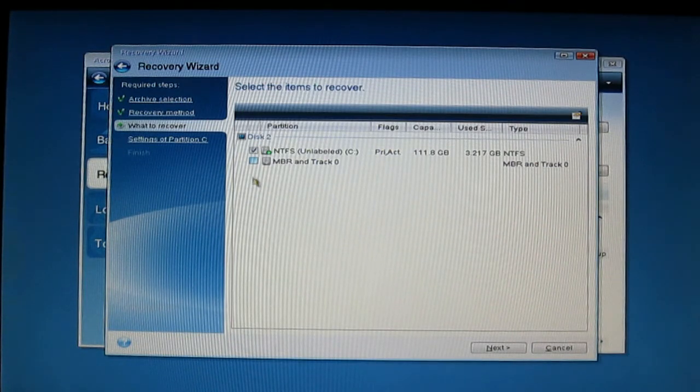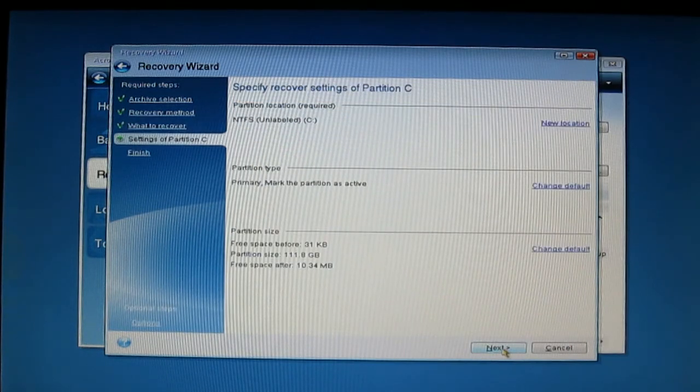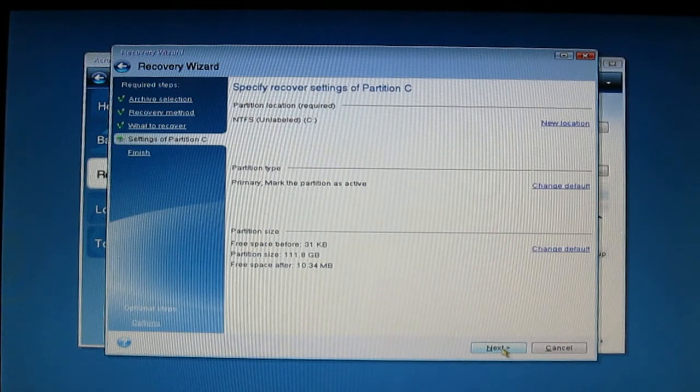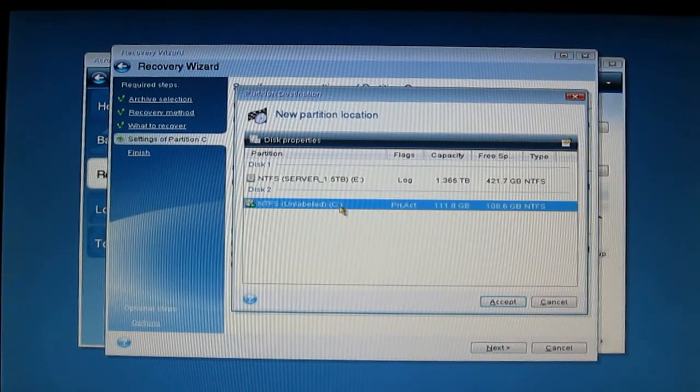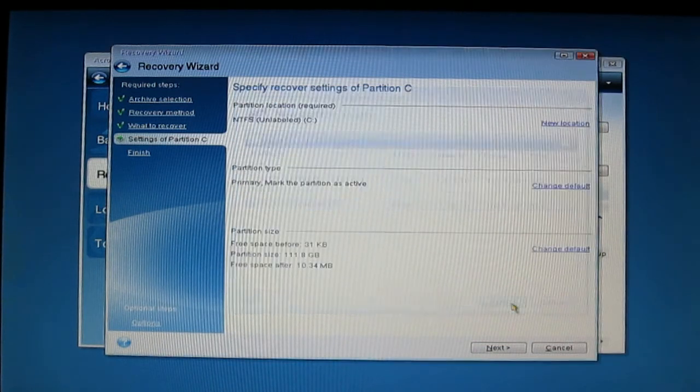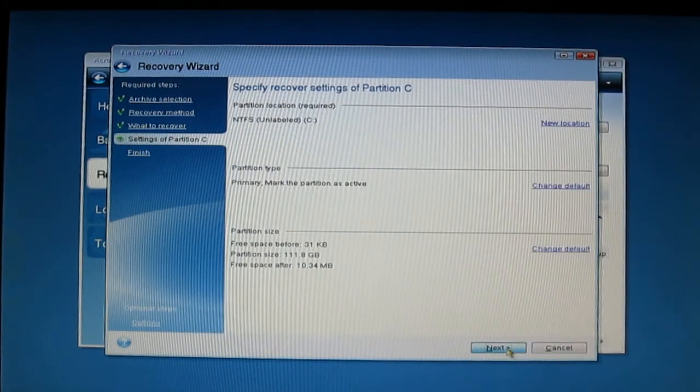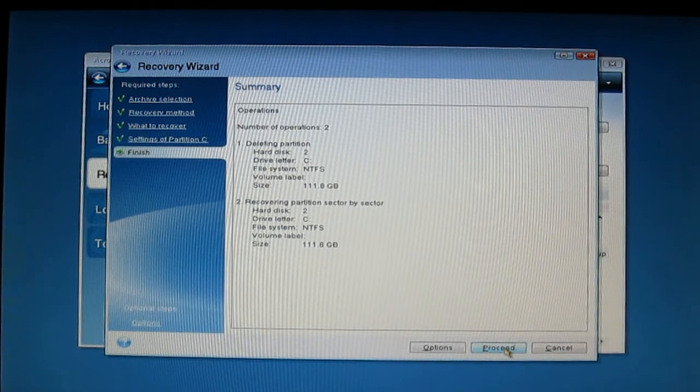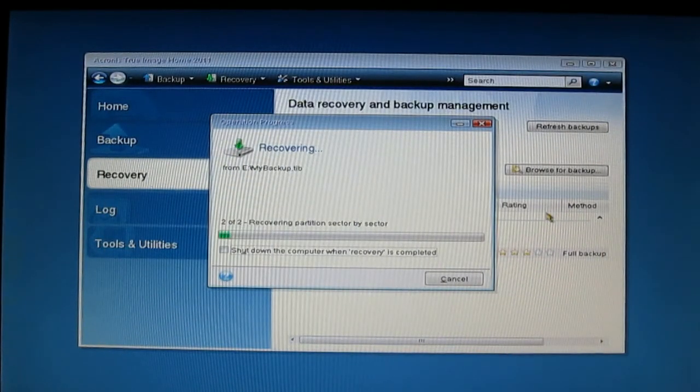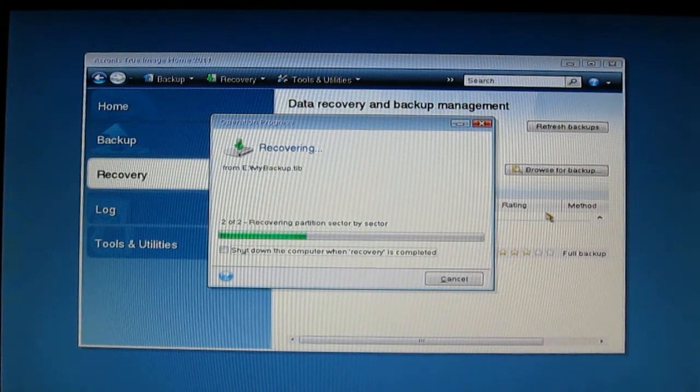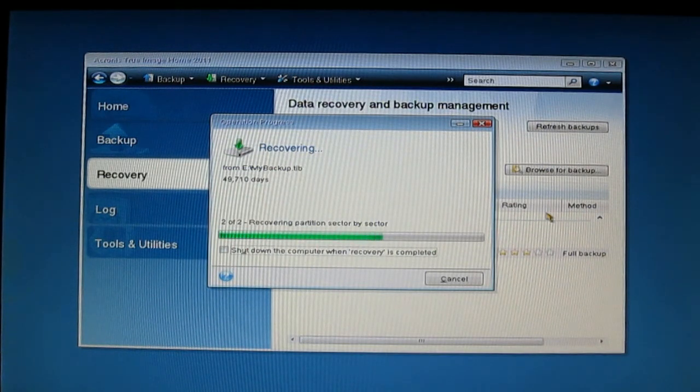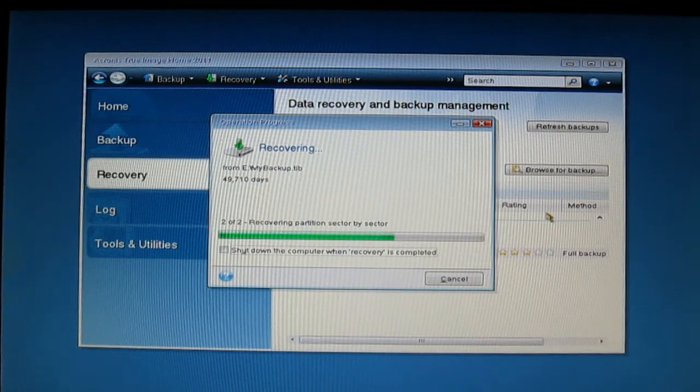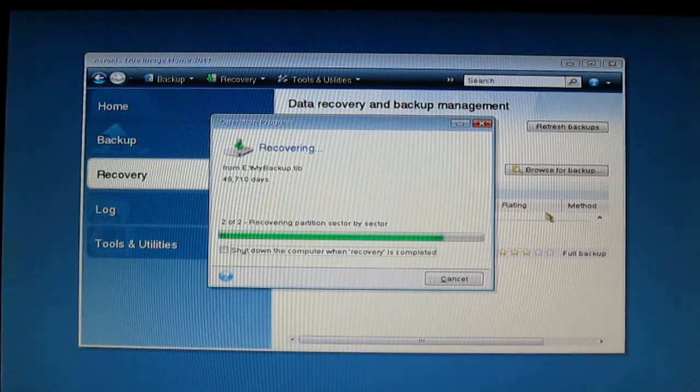You don't have to select MBR. Just click Next. Specify the location, select the location. Click Next, then Proceed. Here we go, recovering. Remember, Acronis is one of the fastest software for backup and recovery. This is fast because this whole image is made on an SSD drive, and it's very fast because of that.